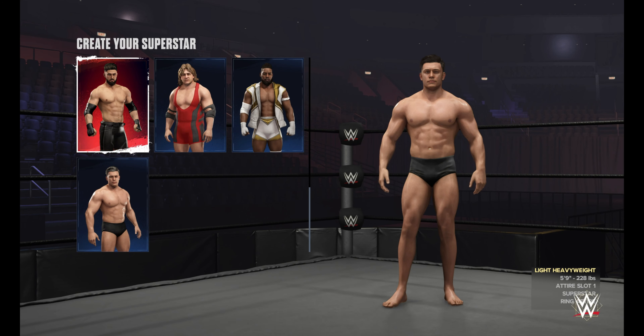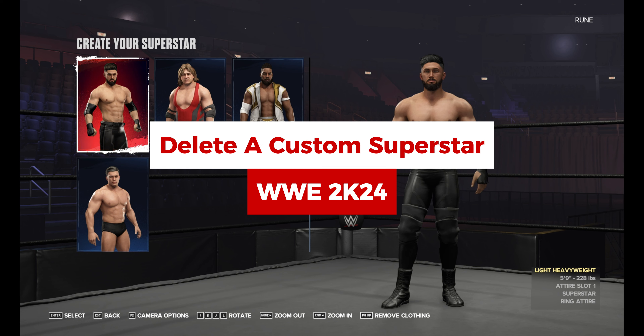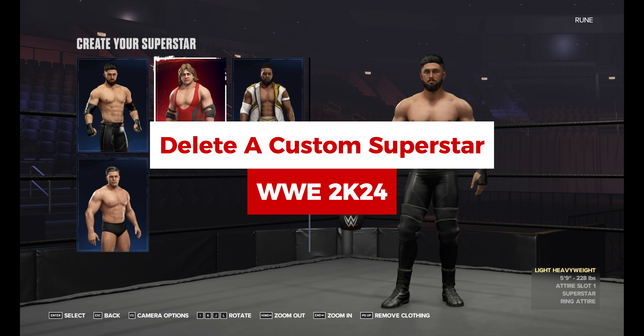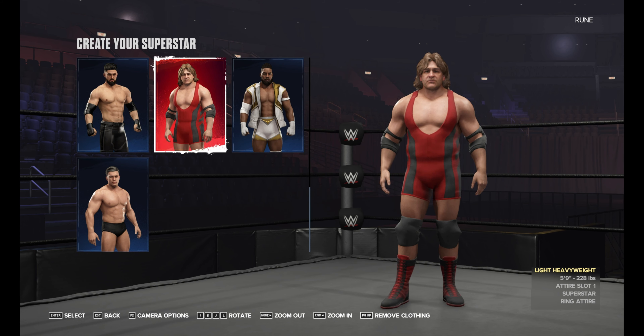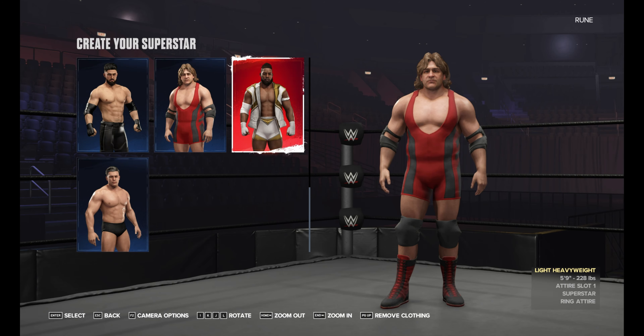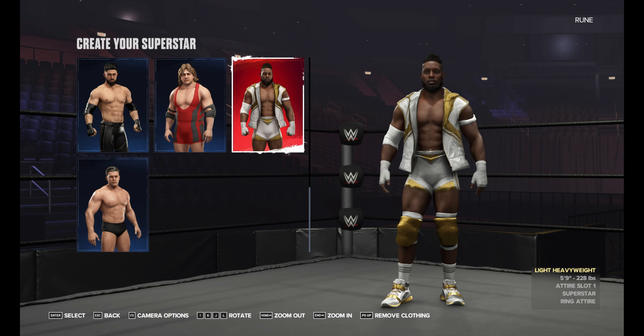Hey, this is Nate from GamesKeys.net. In this video, you'll learn how to delete a Custom Superstar in WWE 2K24. Don't forget to subscribe for more captivating content. Alright, let's dive right in.